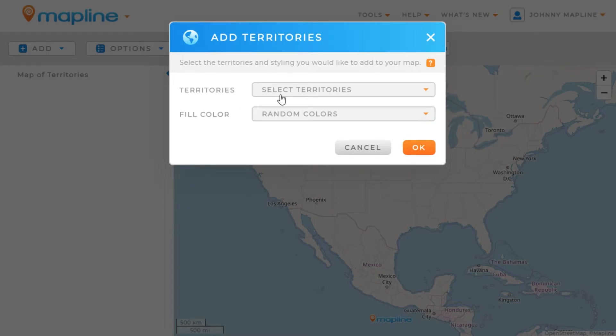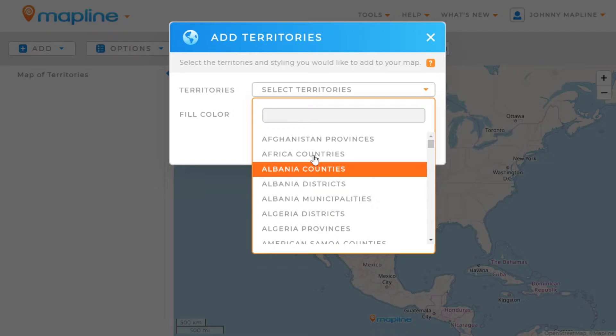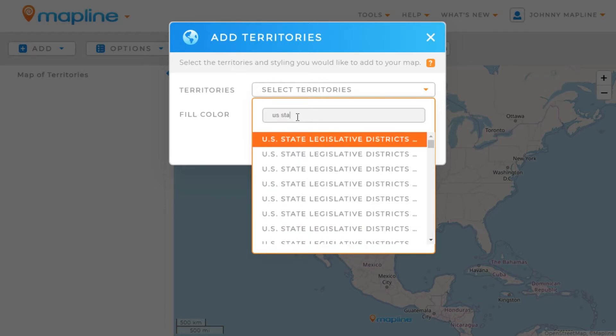Here you'll have a dropdown that will show you all the territories that MapLine offers. We'll click here, and then we can use either the search bar or scroll through the alphabetical list to find the one that we want. We're going to type in U.S. States.